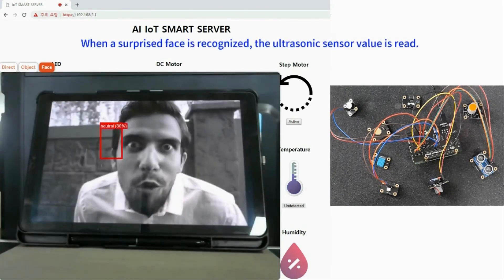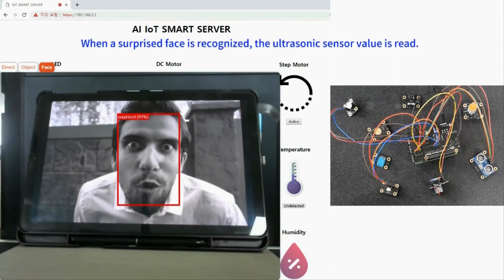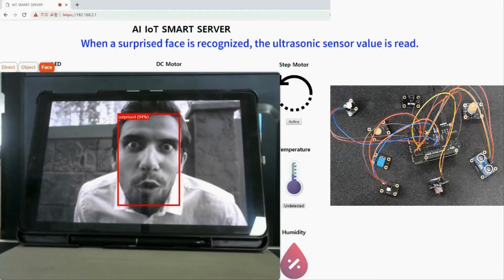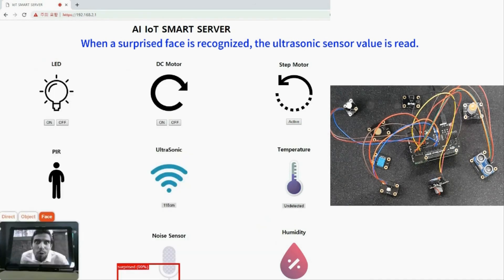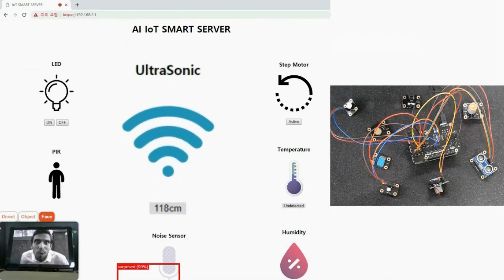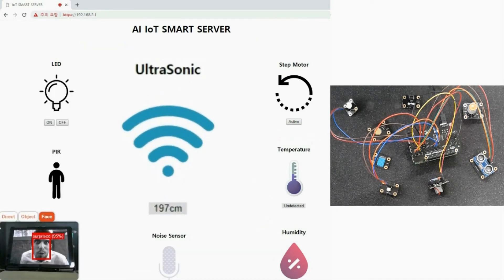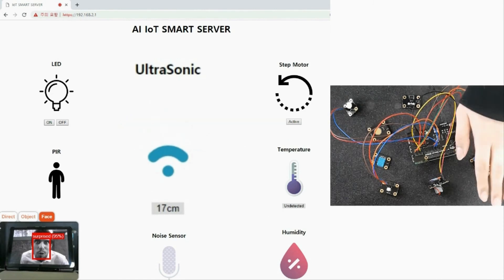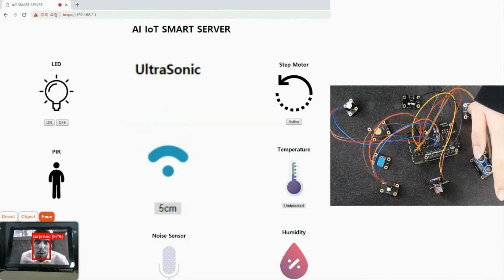When a surprised face is recognized, the ultrasonic sensor value is read. This demonstrates the control method using face recognition.